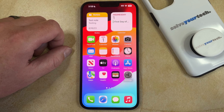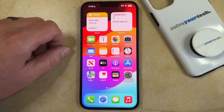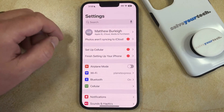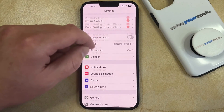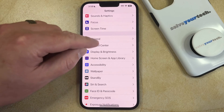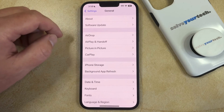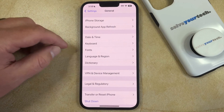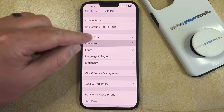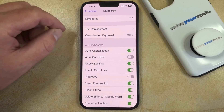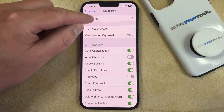If you would like to add the Spanish keyboard to your iPhone 14, you can do so by opening the Settings app. You can then scroll down and select the General option. Now you need to scroll down again and tap on Keyboard, and then you can select Keyboards at the top of the screen.